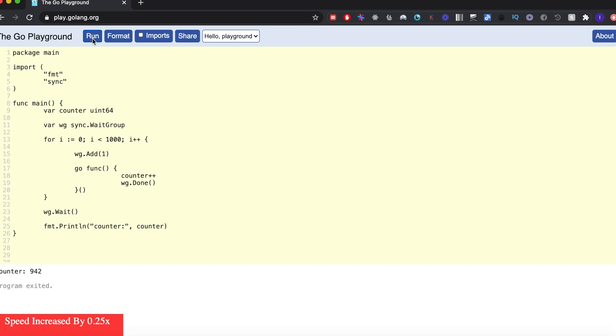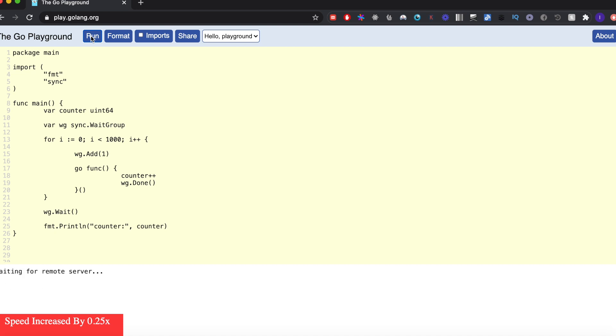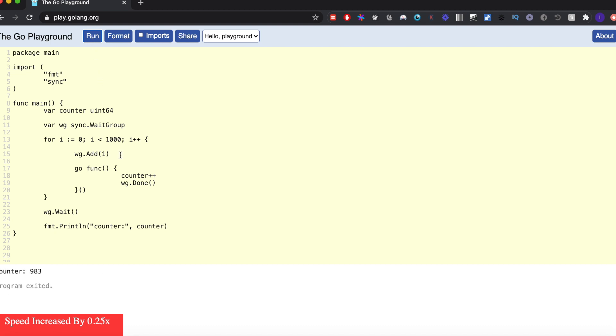If I run this program, instead of getting a thousand, I'm getting 930. Now 980, 977. So as you can see, I'm not always getting a thousand, it's 900 something, but sometimes I get a thousand